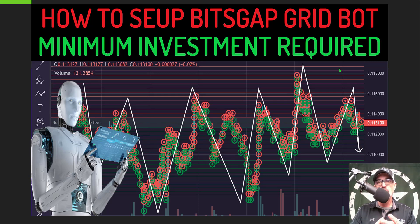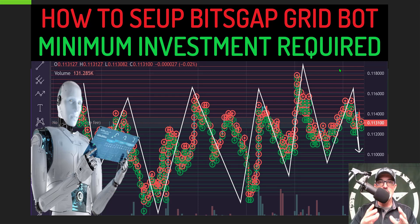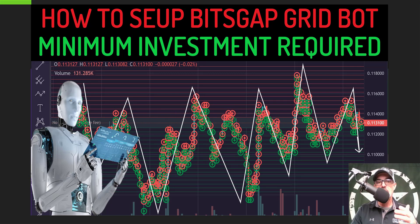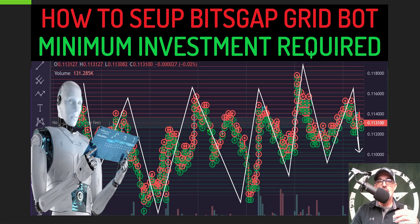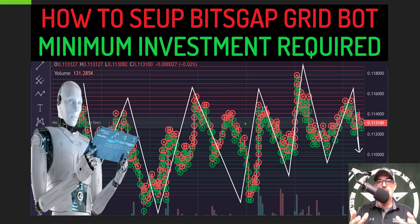One of those factors is the exchange you're using — each exchange has its own minimum order amount. We'll be looking at both Binance and KuCoin today and their minimums. Another factor is the number of grids. A grid bot is made up of open limit orders: open limit buy orders, represented by the green lines on screen, and open limit sell orders, represented by the red lines.